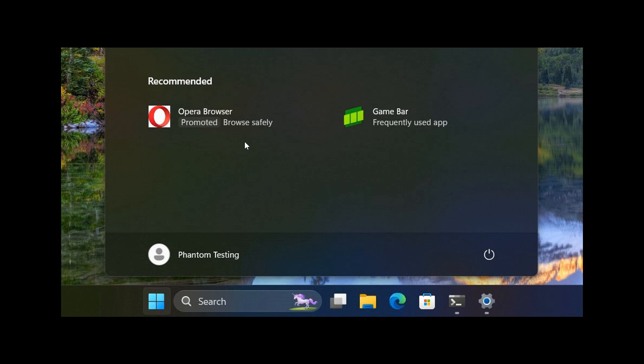And that's obviously if you have the recommended section functions turned on in Windows 11. And this was spotted in a recent Insider preview build in the Insider program.